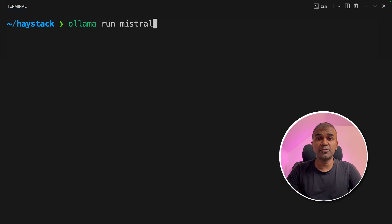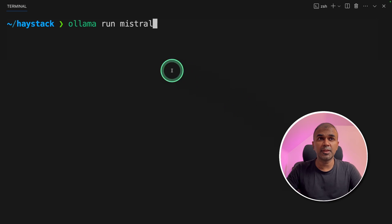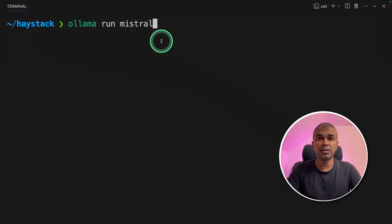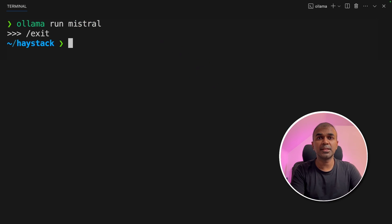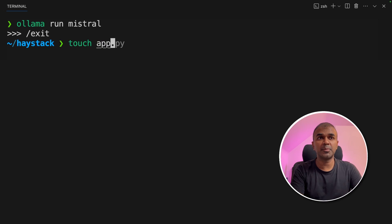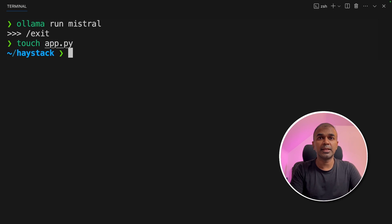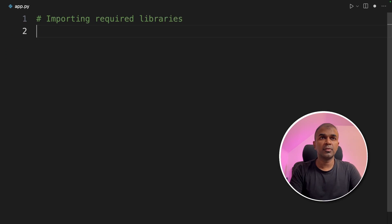Now make sure you have downloaded ollama in your local computer and then run ollama run Mistral to download the Mistral model. Once that is done, you can create a file called app.py and then let's open it.